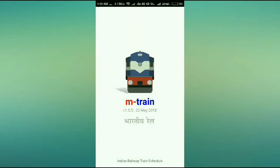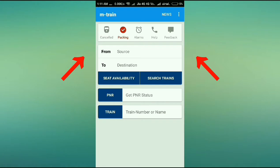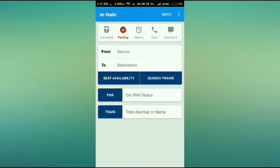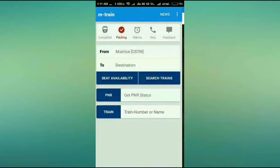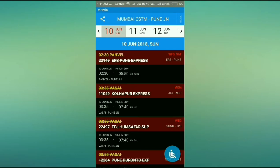We are heading towards an amazing journey. This app provides you everything you need. As you can see, there is a source and destination field — from where you're going to start your journey to where you're going to reach. I live in Mumbai, so I'll type Mumbai as my source, and I want to go to Pune, so I'll type Pune as my destination. I simply click the 'Search Train' button and the trains are being found really fast.